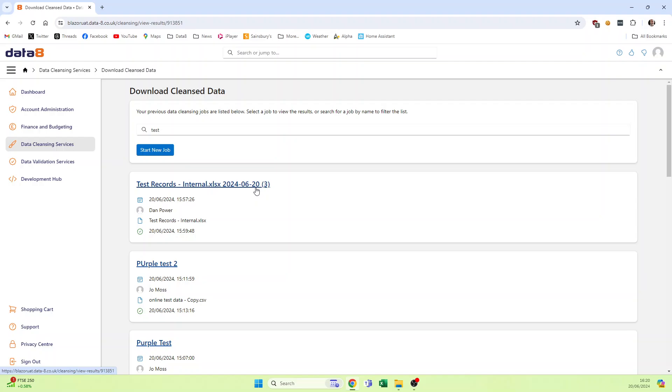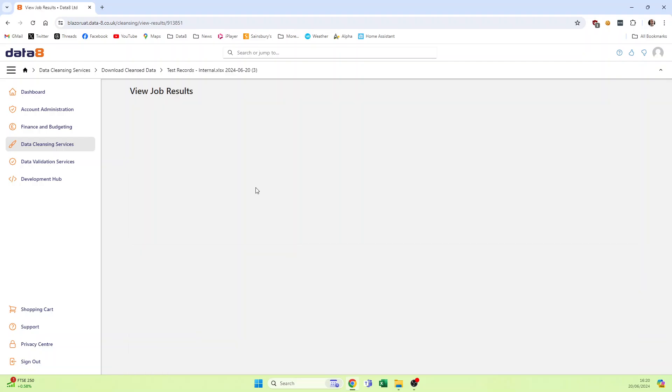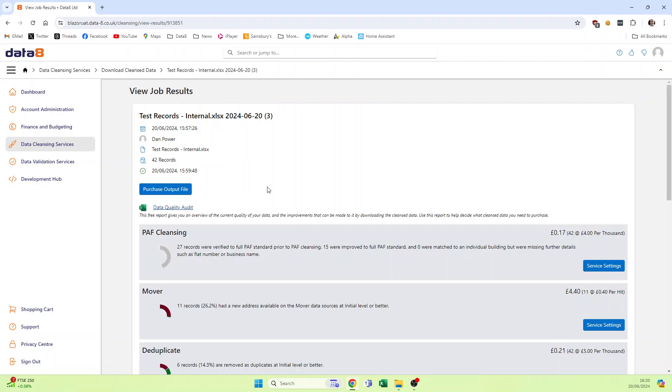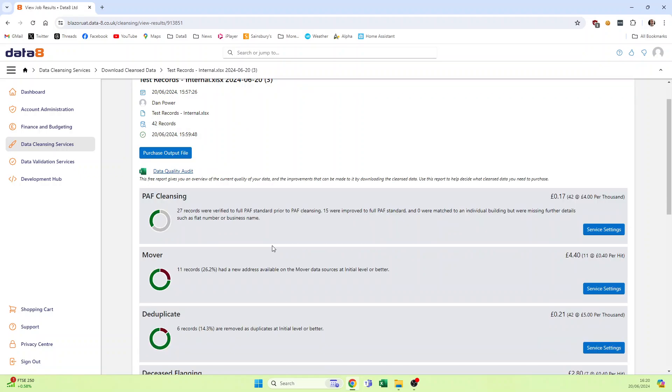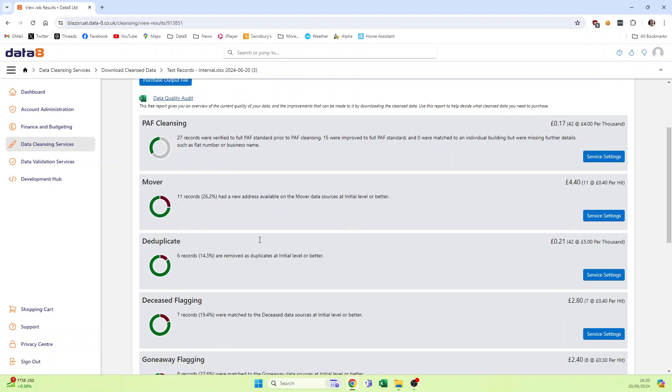When I click on that job, that takes us through to be able to see the results of the job. I can view the data quality audit and download the data quality audit here, and I can see and remind myself of the exact settings for all the services that I chose for that job.